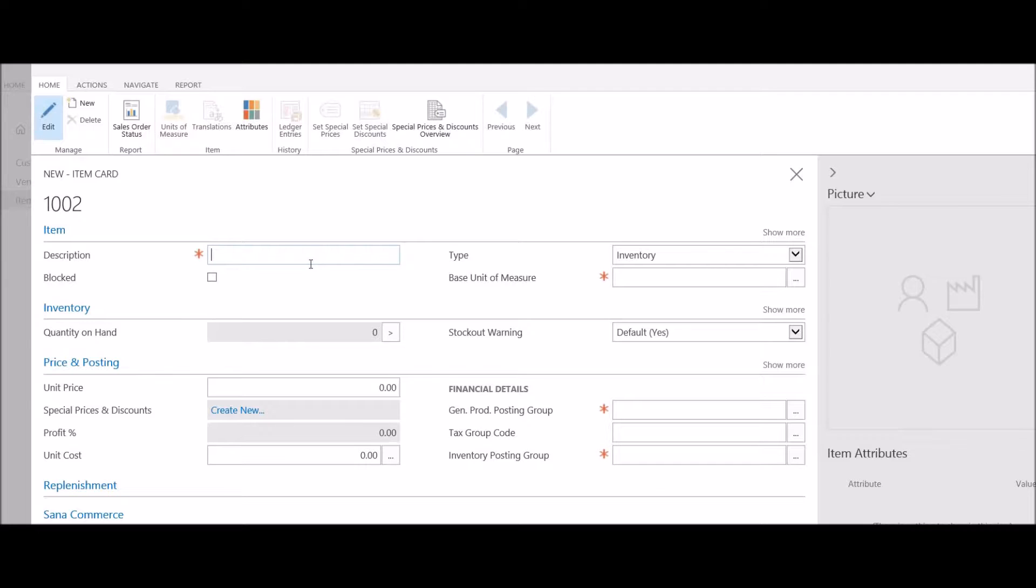In this case, I'm going to create a new item. I'm going to create a 19-inch Ultrascan monitor.